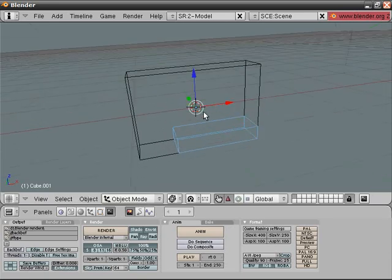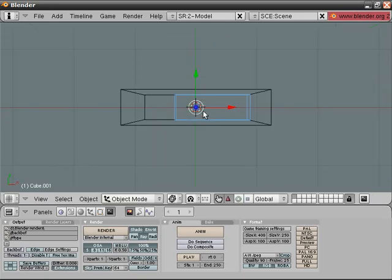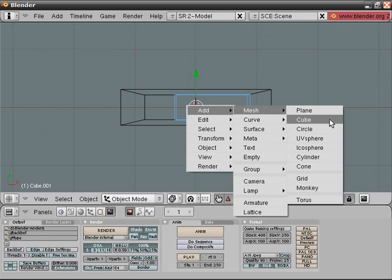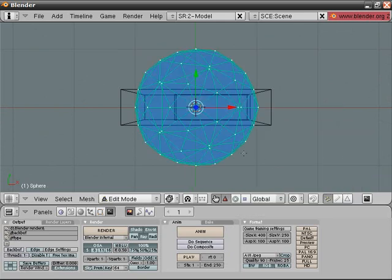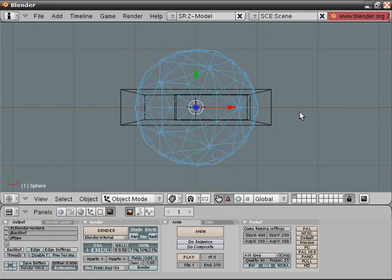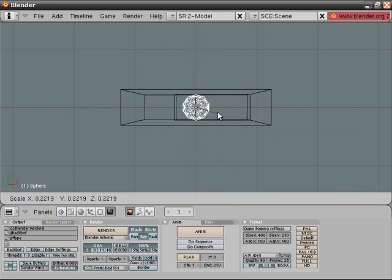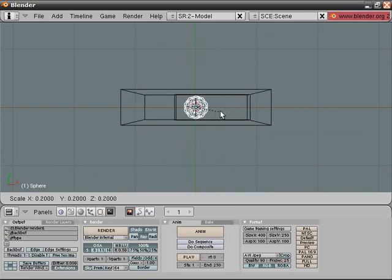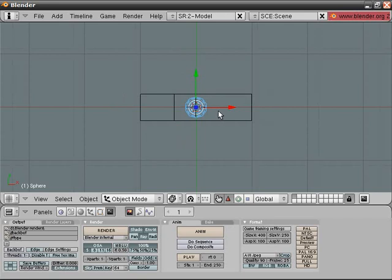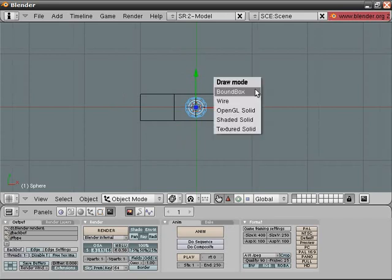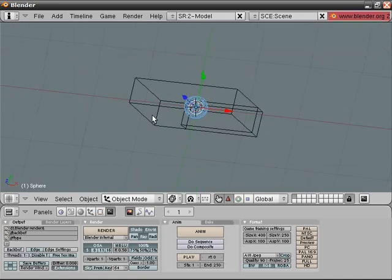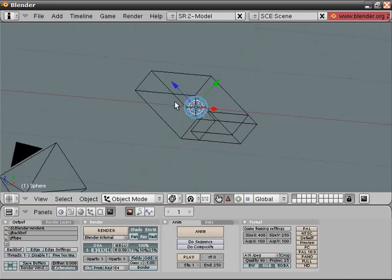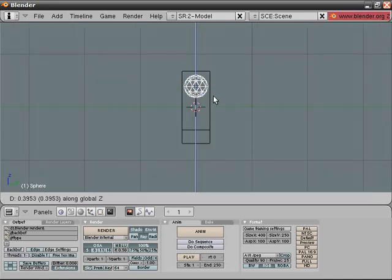Now let's add an icosphere. Subdivision 2 and scale it a bit. I can't do this in perspective, going into orthographic. That's good enough.